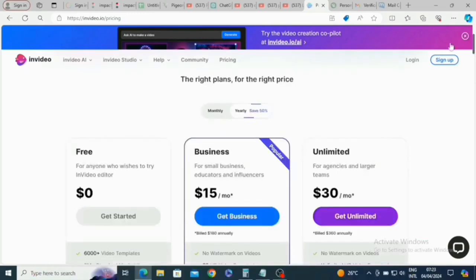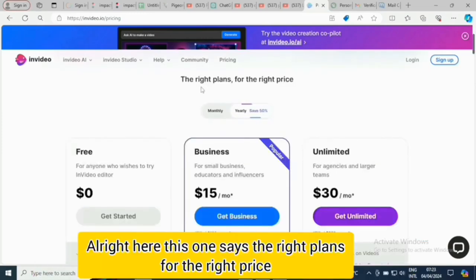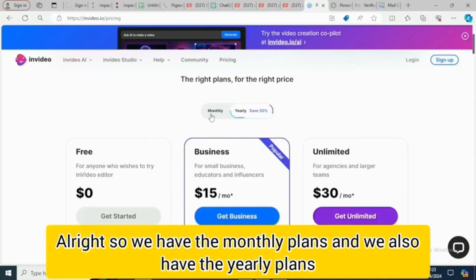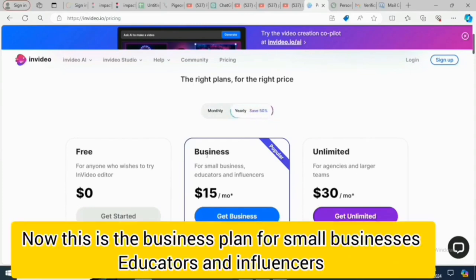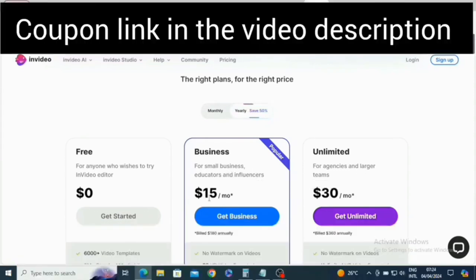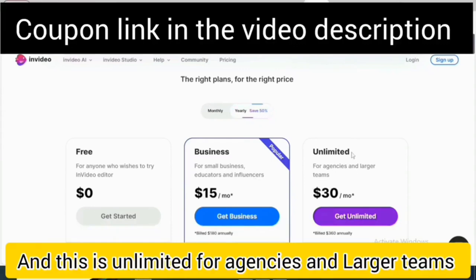Scrolling down a bit, this section says 'the right plans for the right price.' We have the monthly plans and also the yearly plan. Let's go for the yearly plan. The Business plan is for small businesses, educators, and influencers.